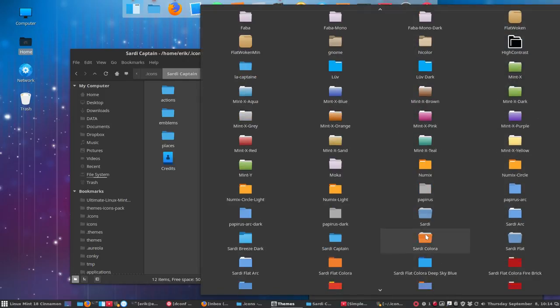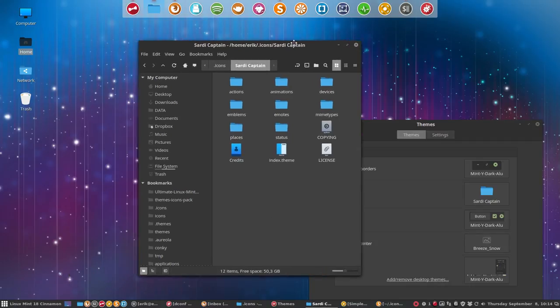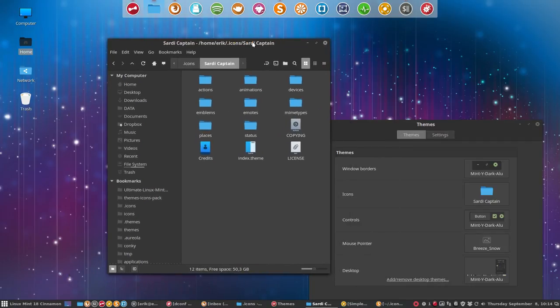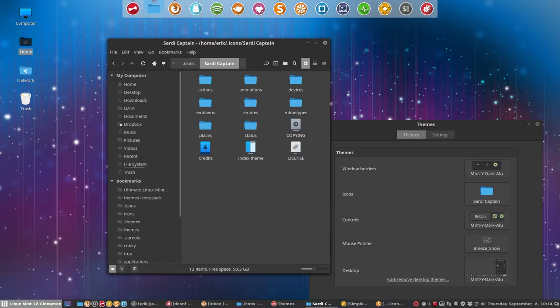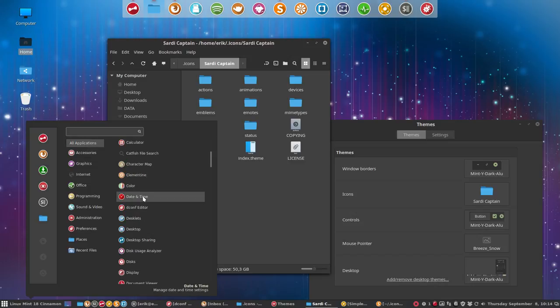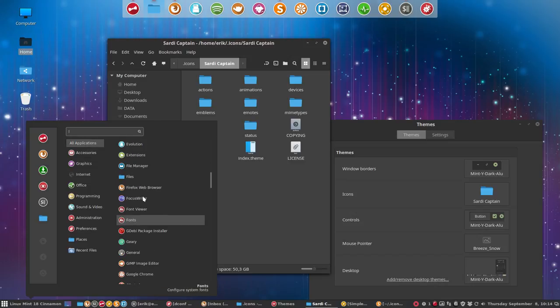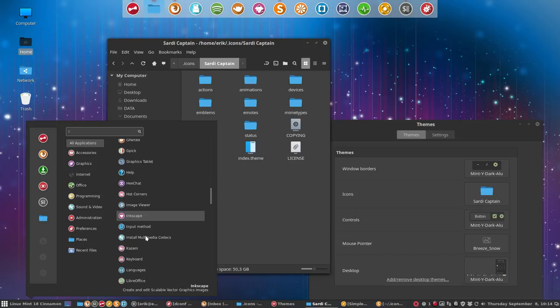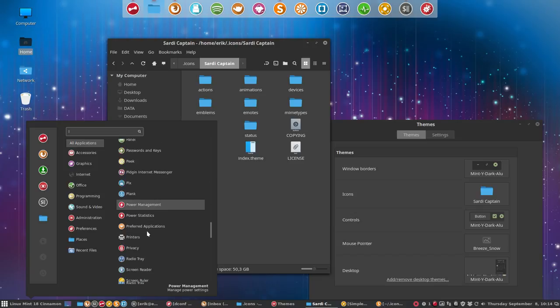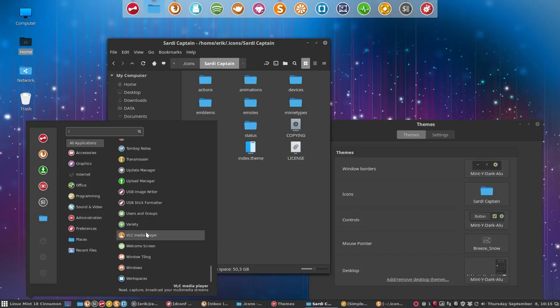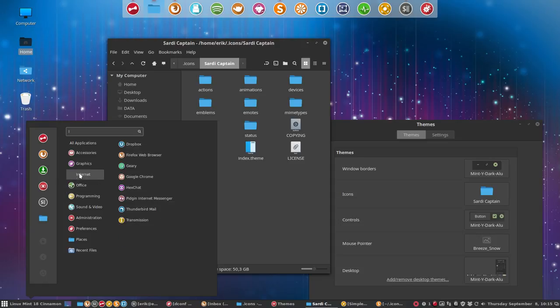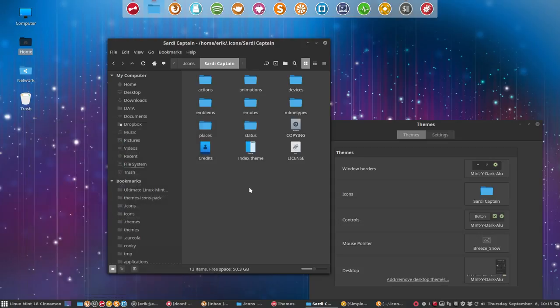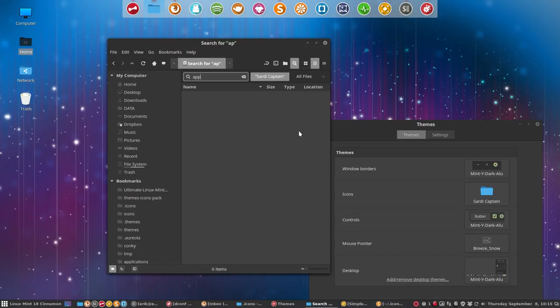We'll do Sardi, gtk-update-icon-cache. Icon cache is gone. And Sardi Captain is here. This is what we've created until now. All the icons are still coming from the system here, from La Capitaine. This is files as normal.